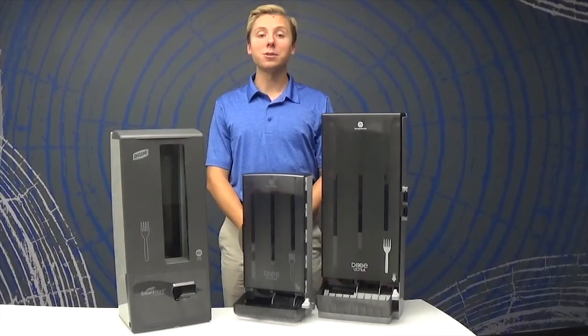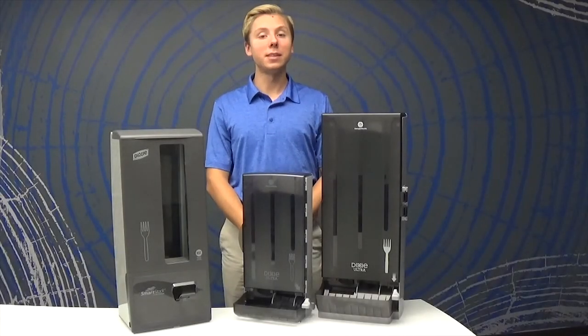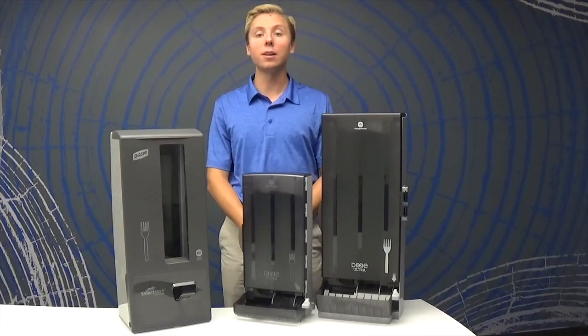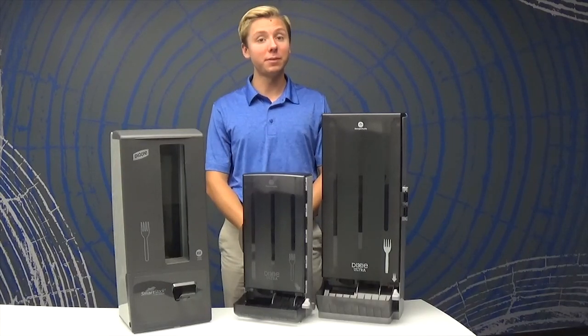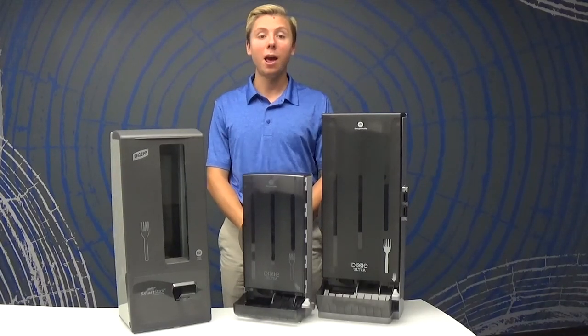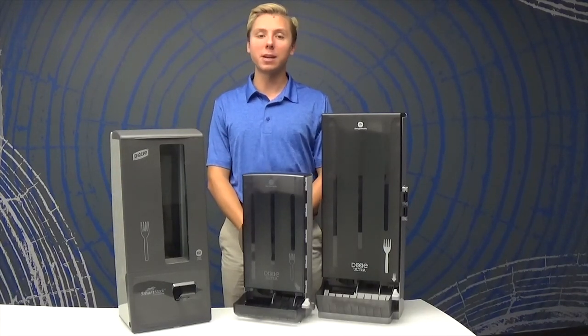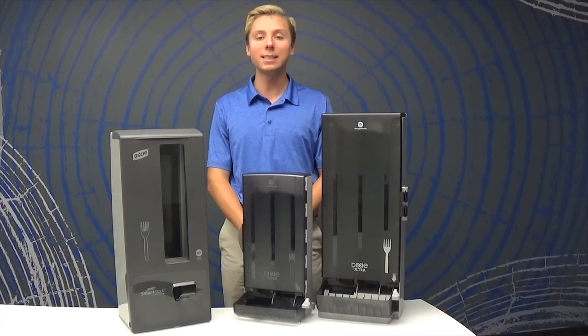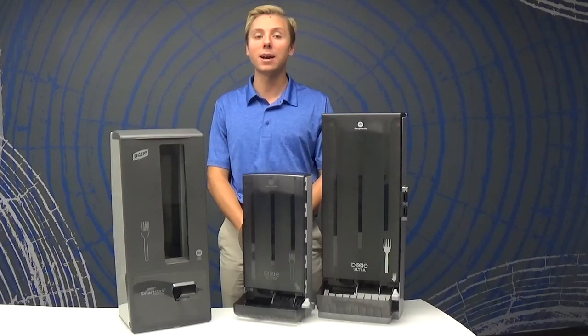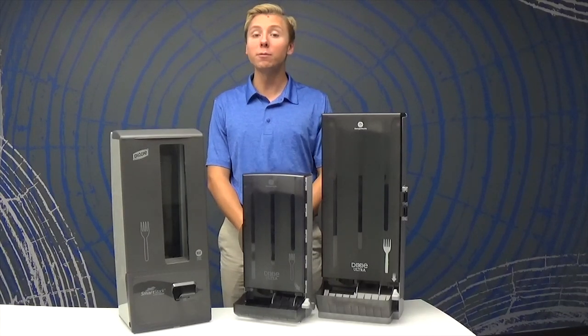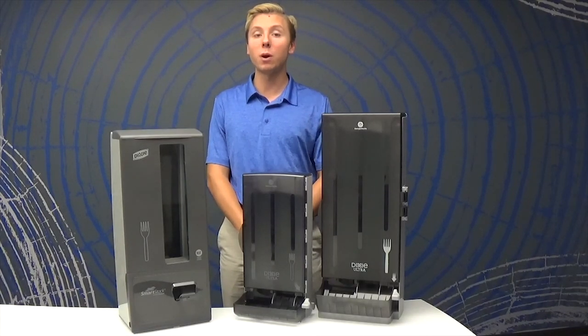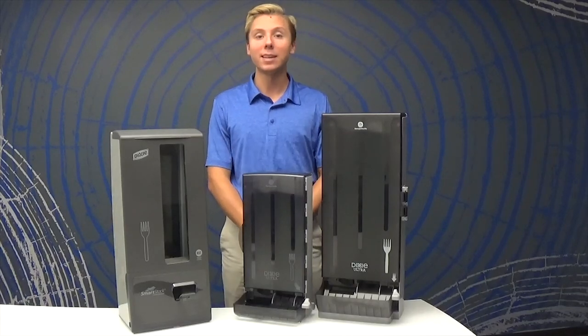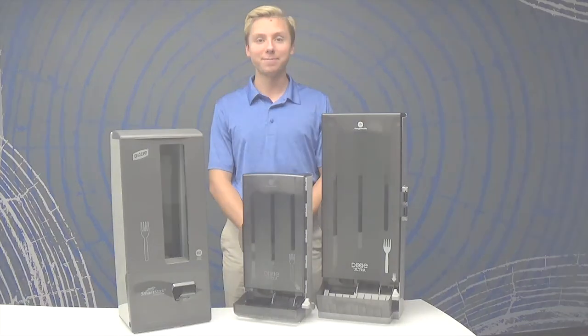These dispensers improve efficiency with pre-counted refills cutting load time by up to 50%. We hope this video was helpful in guiding you through how to use the Dixie Ultra Smartstock Cutlery Dispensers. For more information, visit our website at gppro.com. Thanks for joining us!